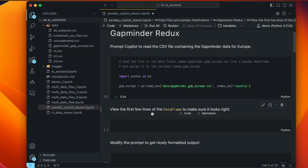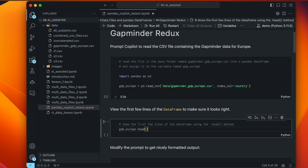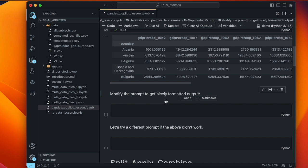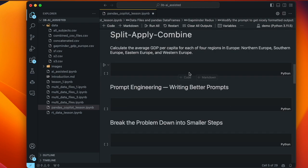We don't see any output because we didn't ask for any, but the next instruction is to view the first few lines of the data frame to make sure it looks right. The prompt says show the first few lines using the dot head method. Copilot recognized the variable name from the previous cell. Running that cell, we can see the first five countries organized alphabetically. Country is the index, and we can see the GDP per capita for different years — great, the data is read in correctly.